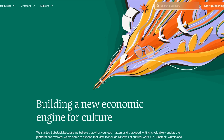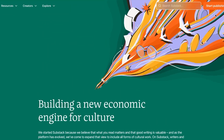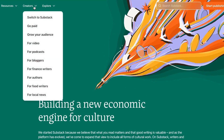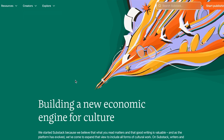So after signing up, now you can see we have the start publishing option at the top. Substack is used by creators and resources as well. For creators, you have a lot of different options — for example, switch to Substack, go paid, grow your audience for videos, podcasts, blogger, food writers, and more.